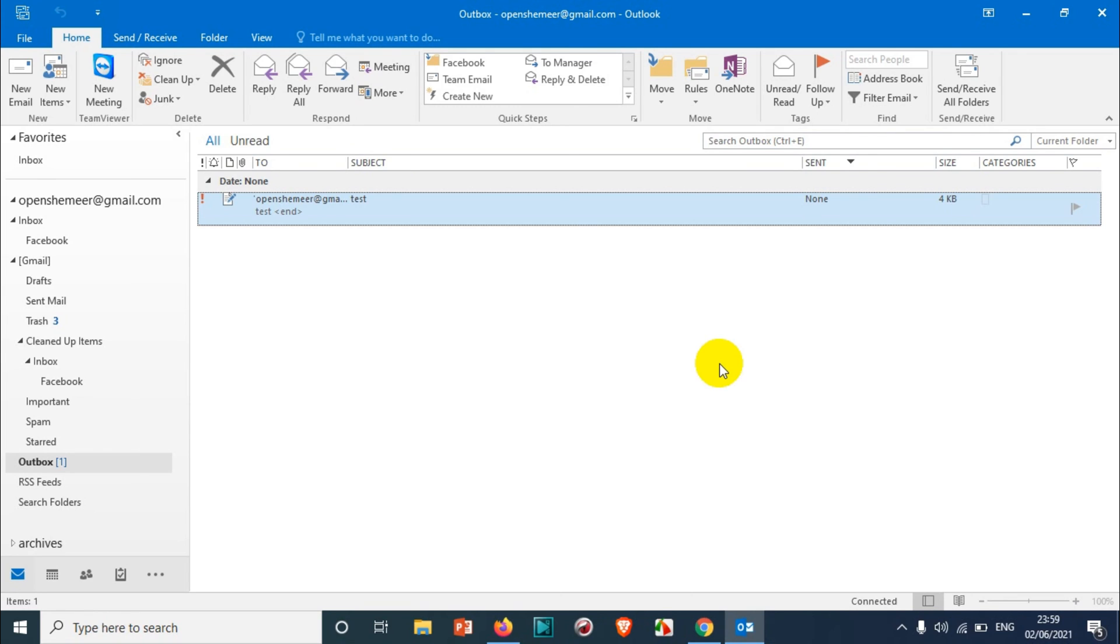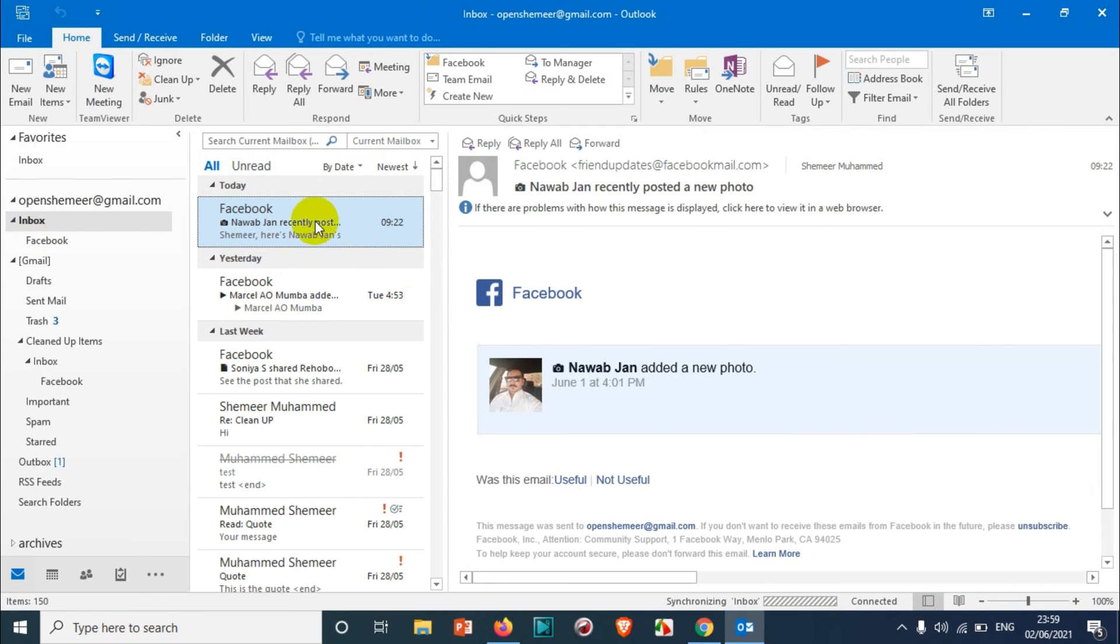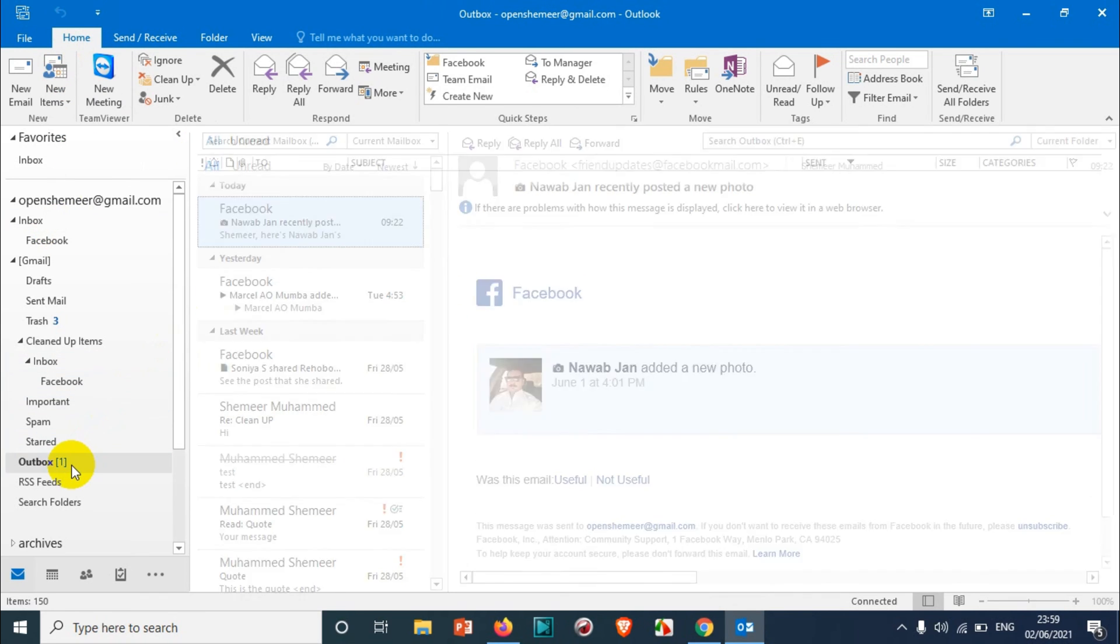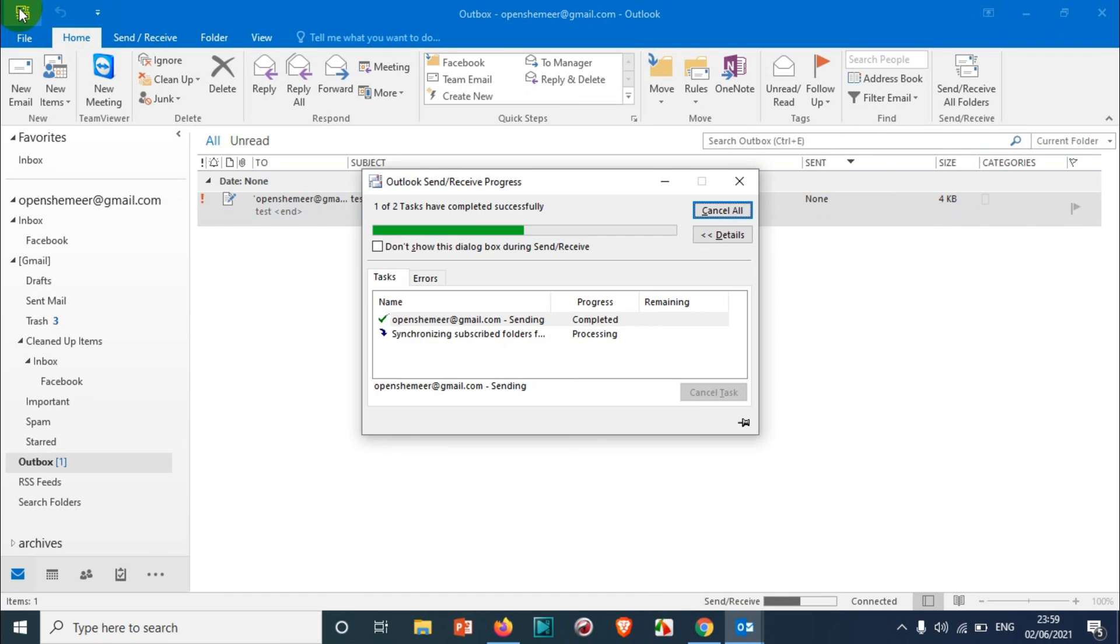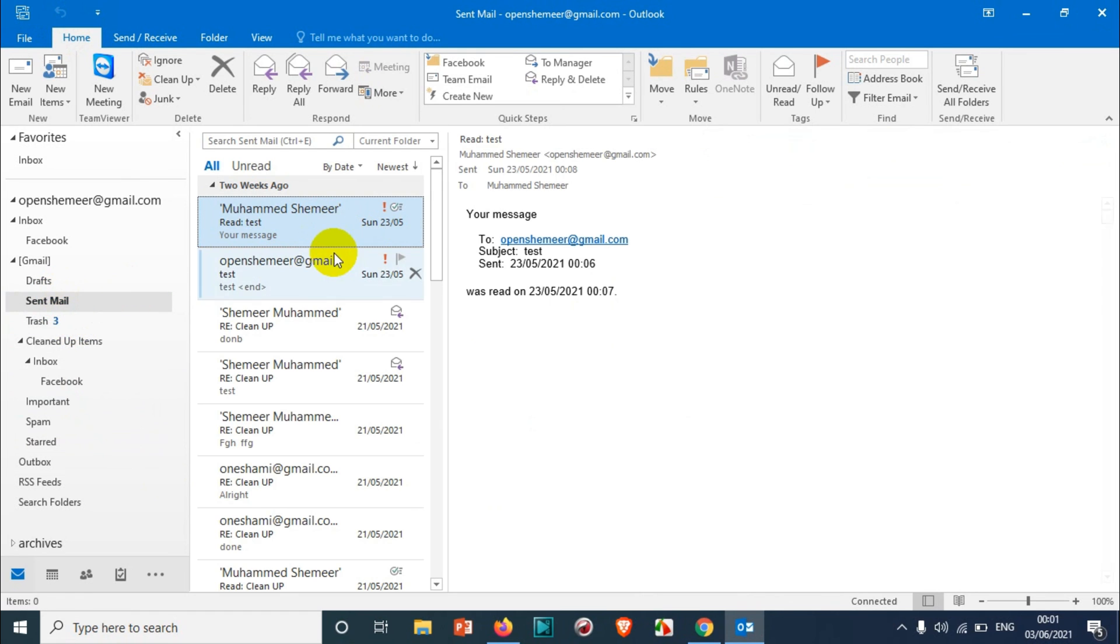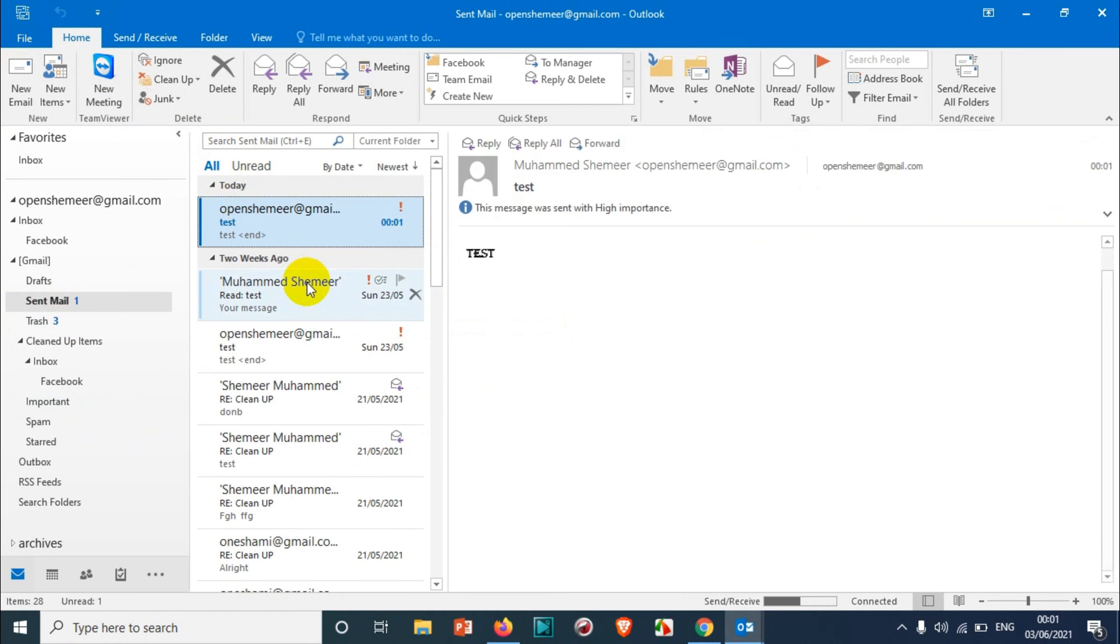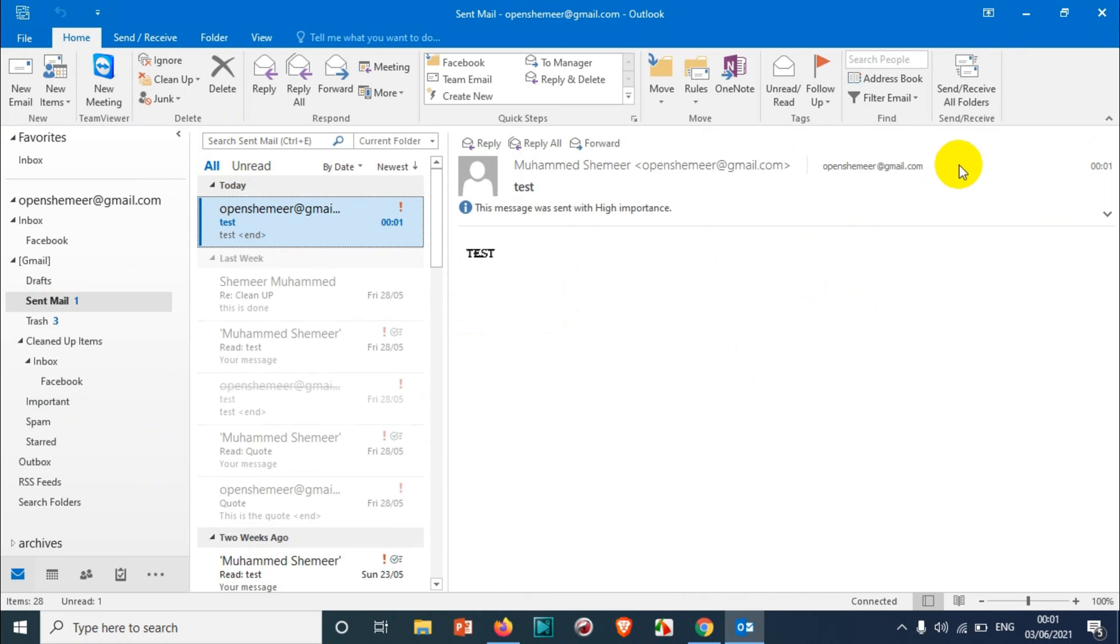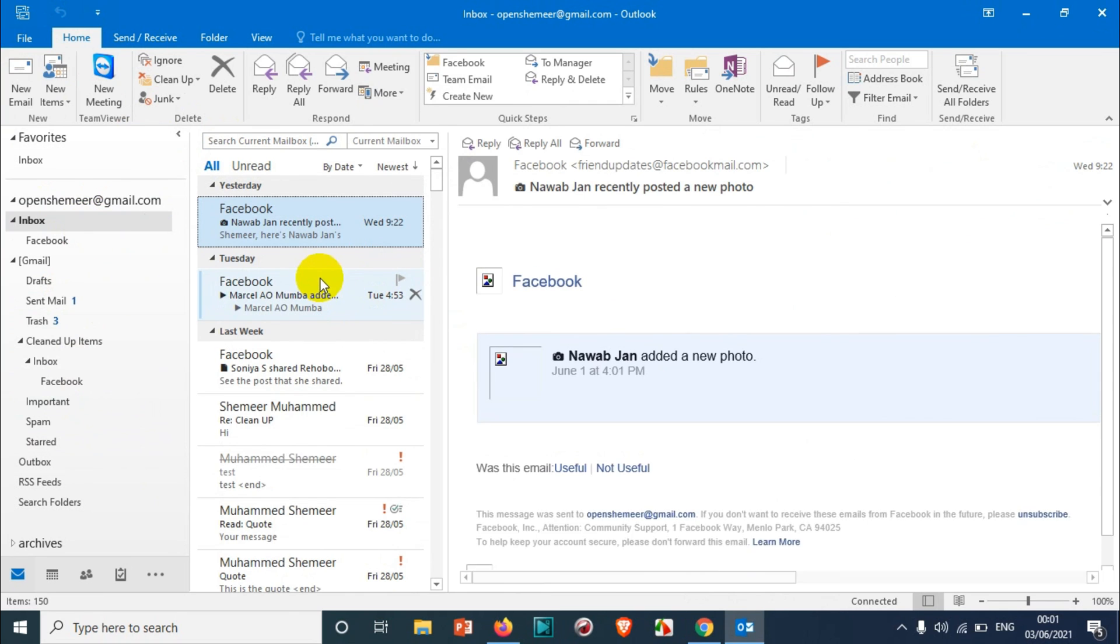You can see here the email has been sent already and you will be finding it in the sent items. That email was not sent until the time we set. After the time finished, it was sent to the email address that you have given in the recipient address.